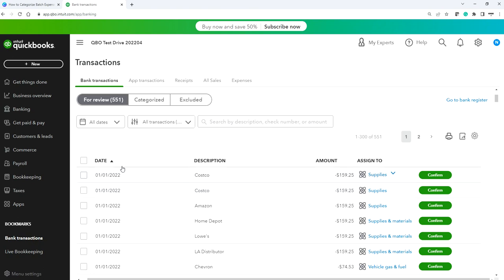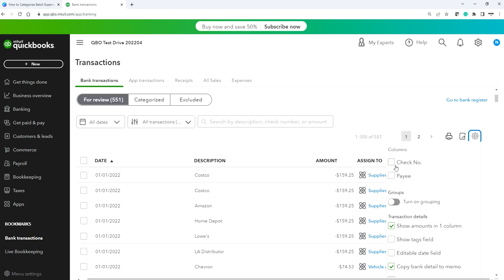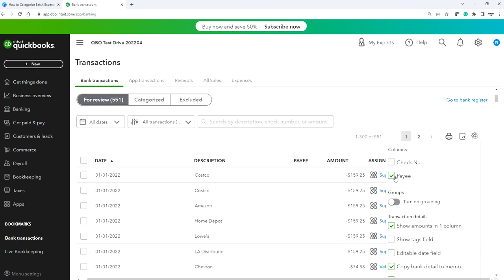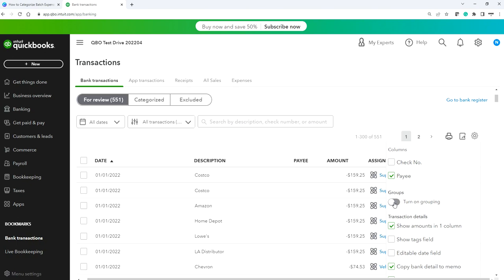Using one column gives you more space for the description, vendor, and payee. You also want to select the payee field — I'll show you why. If you want to do expense tracking for what you bought from Costco or Home Depot for the whole year, you need to have that selected. The key feature here is 'Turn on Grouping' — this is a very huge time-saving feature if you have tons of items to categorize.